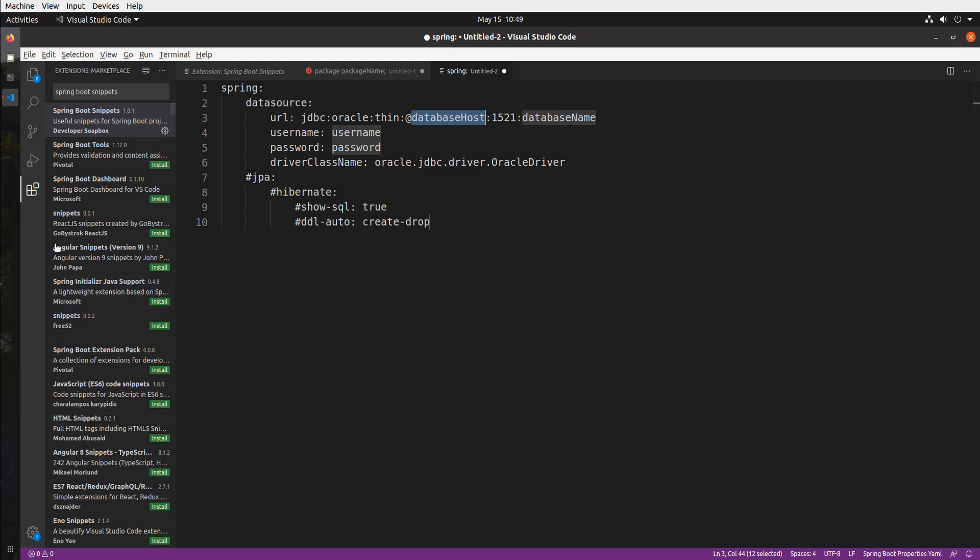So I do support YAML as well and you can just step through the particular placeholders and set your database host database name username and password and so on.